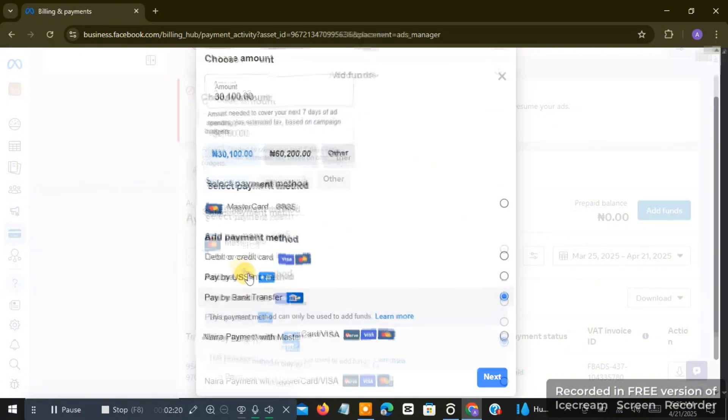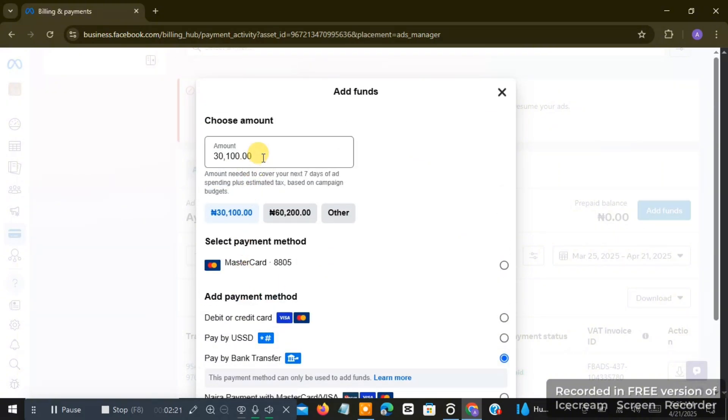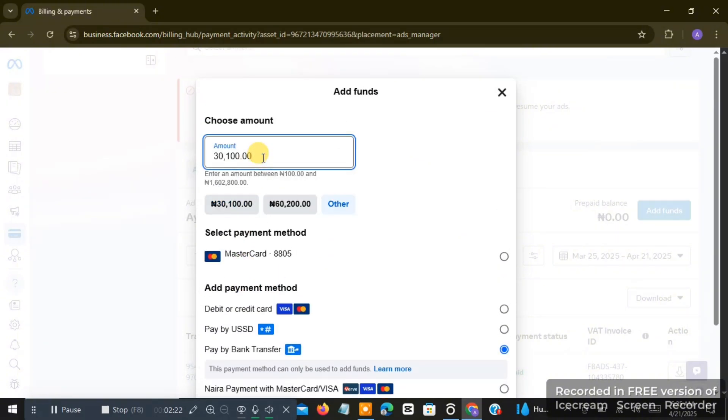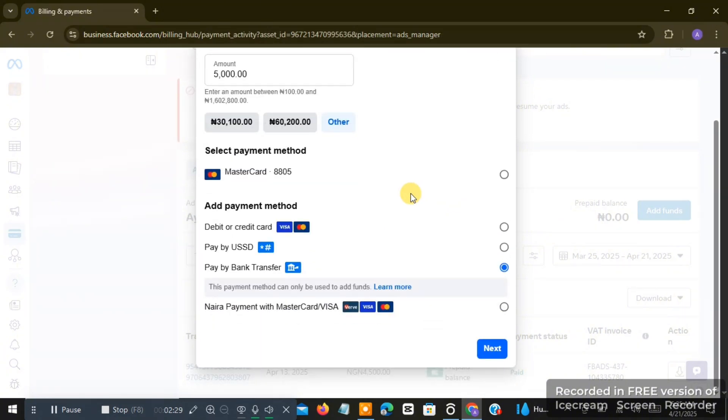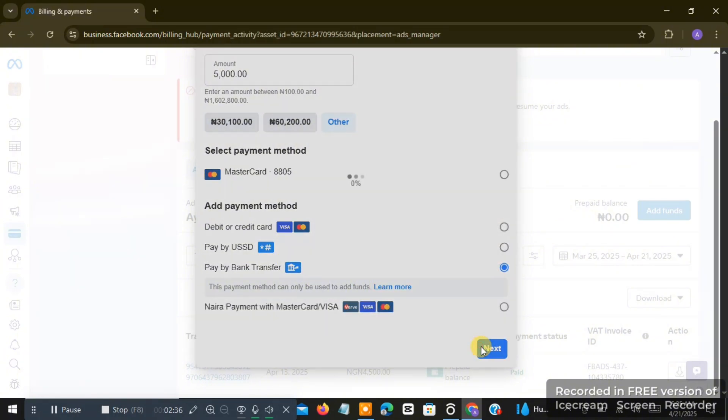And I just input maybe I want to add just 5,000 Naira, which is around maybe five dollars, five to six dollars. So if I say I want to click on continue, we choose pay by bank transfer—that means we'll be paying into this Ads Manager by transferring into an account.